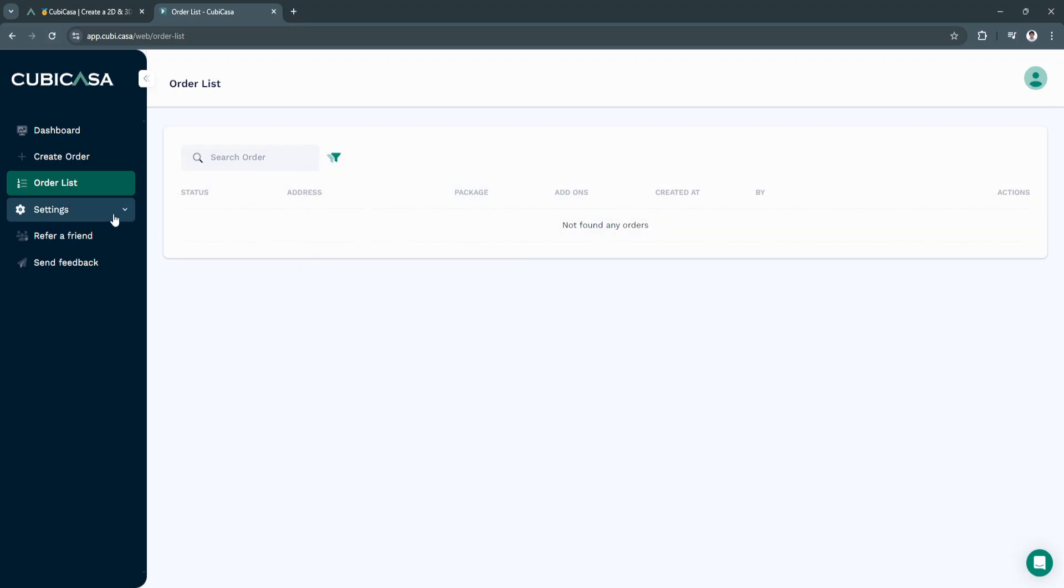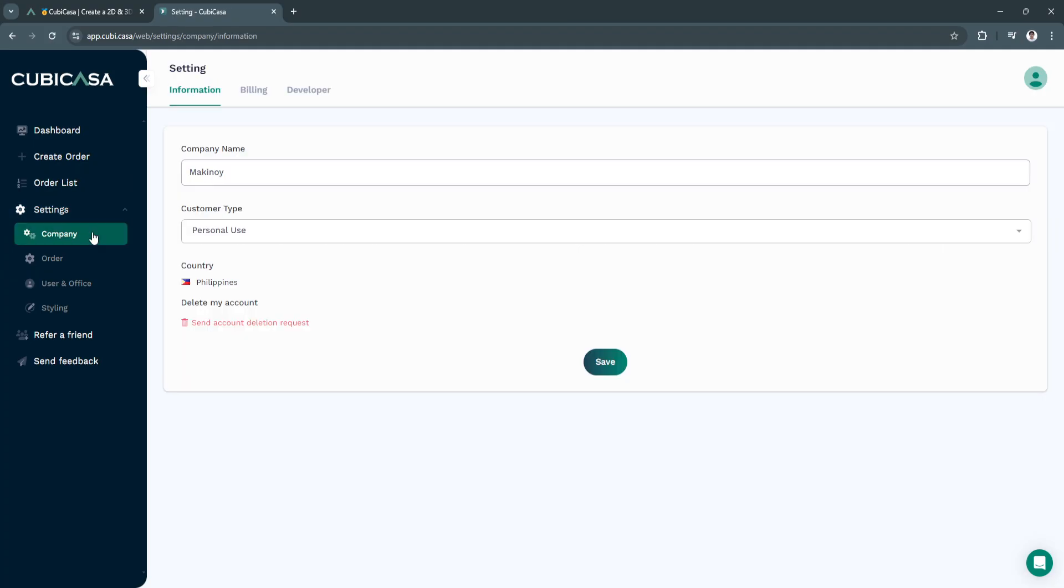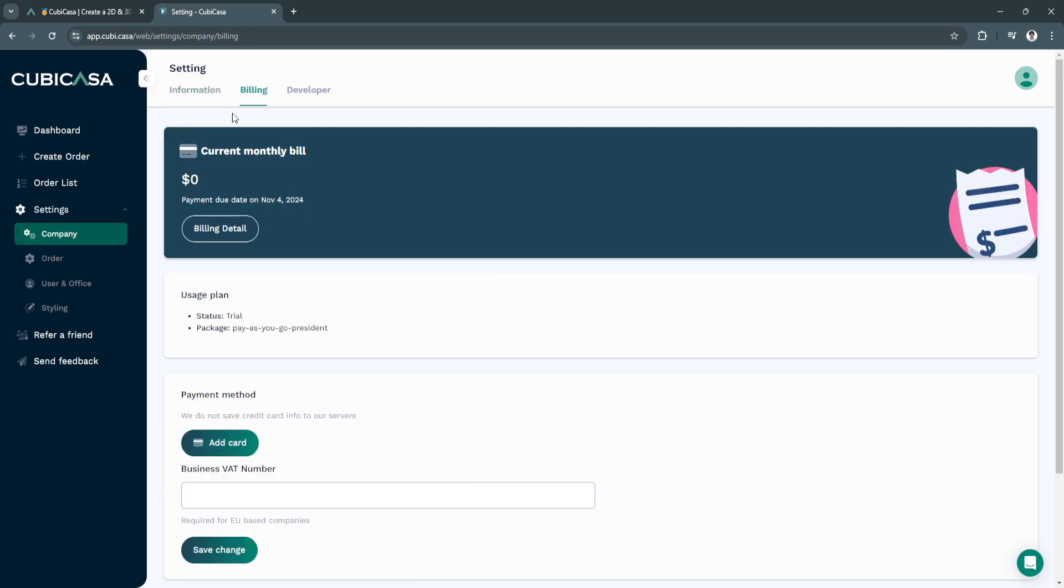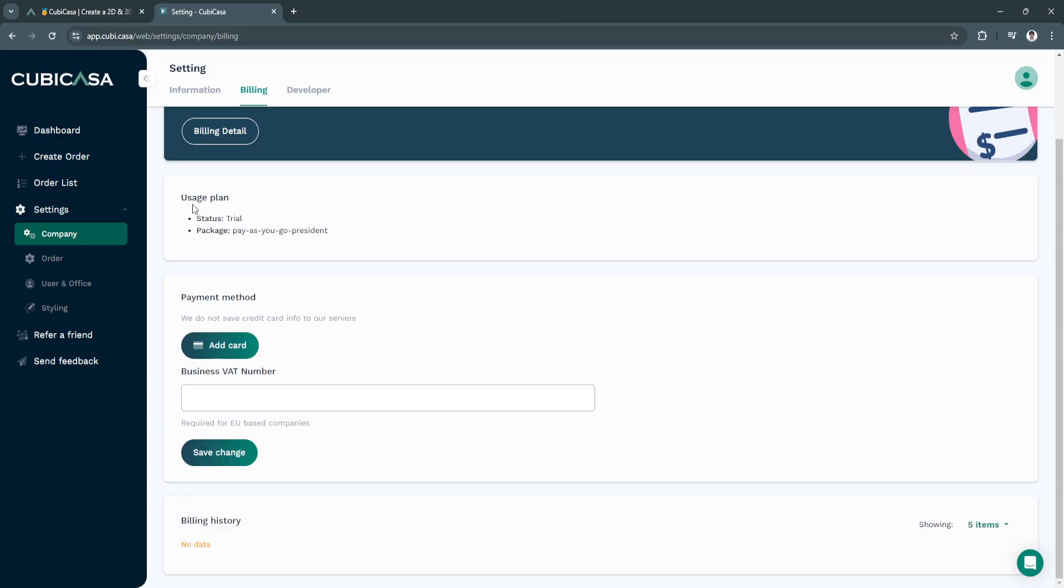Next is settings. From here, you'll see your company settings. You'll see your company name, customer type. You can also select the billing. You will see all of your current monthly bill right here.